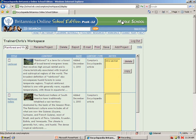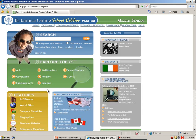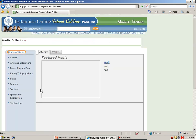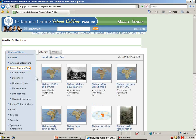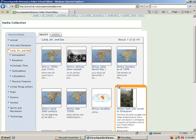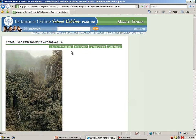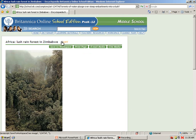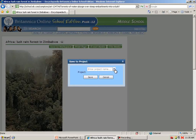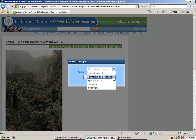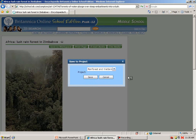Let's go back to my media. I can select a topic area — for example, land, air, and sea — and there's a rainforest photo. I can click on that and have several ways to add it to my workspace. I can save it to my workspace, or anywhere when I have articles or pictures there's an icon. If I hover over it, it says save, and I can select a project to place that in since I'm logged in, and save that item to my workspace.